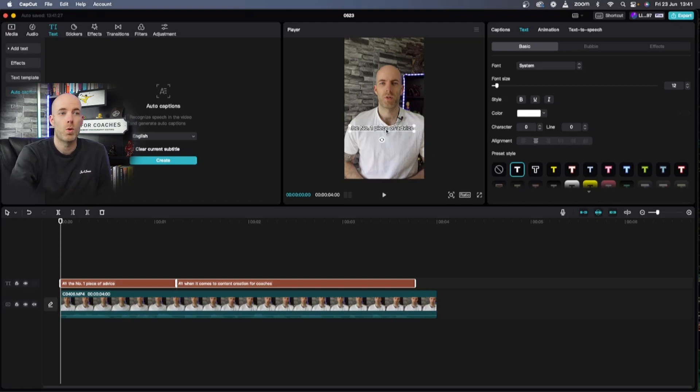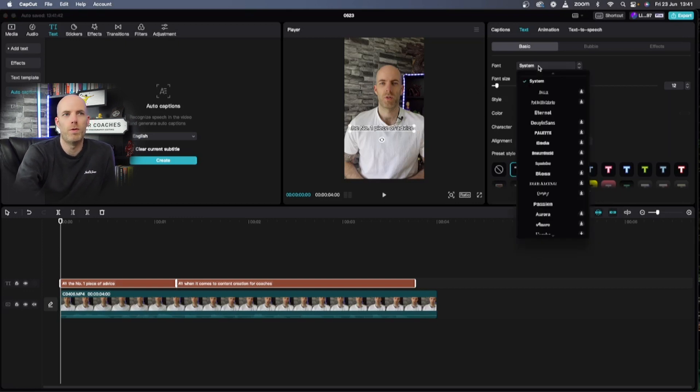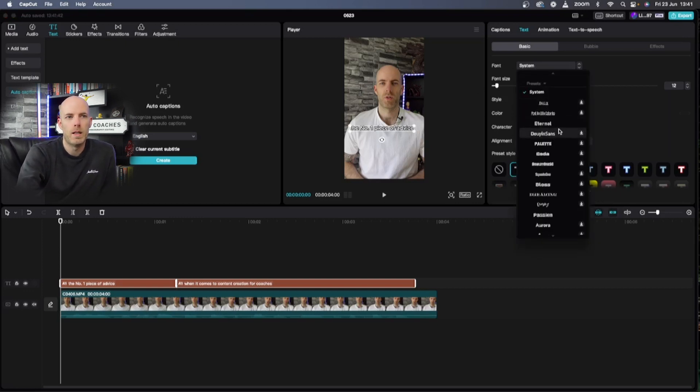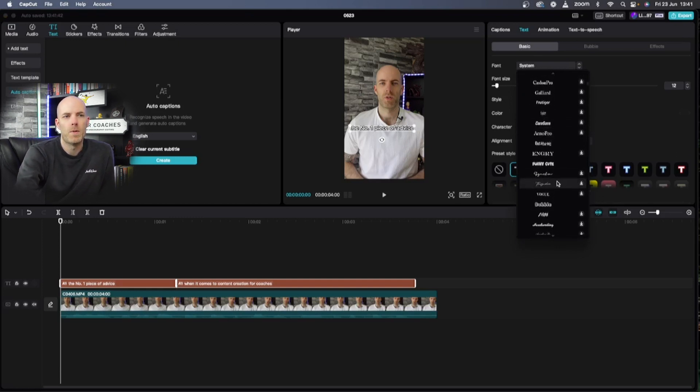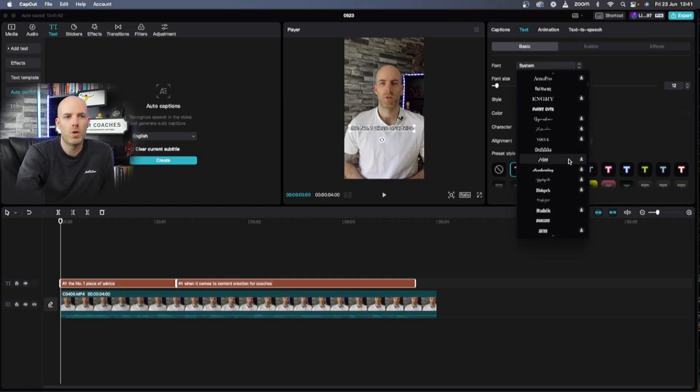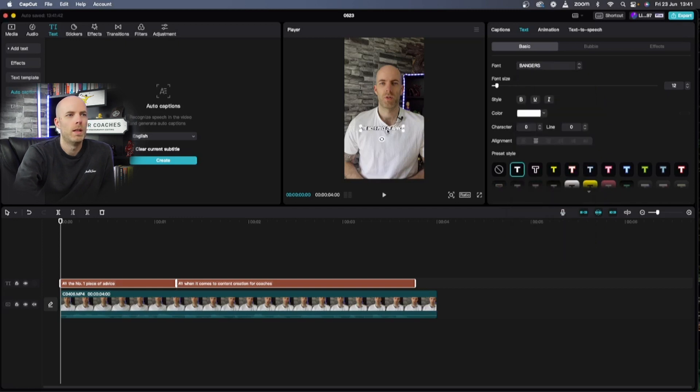Then I want to change the actual font so I go from system, I scroll down. Bangers is something that stands out quite a bit so I go down until I find that which is down right here somewhere, there we go, and I just use that here.